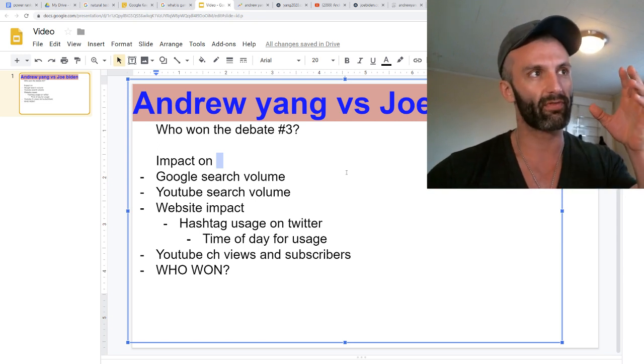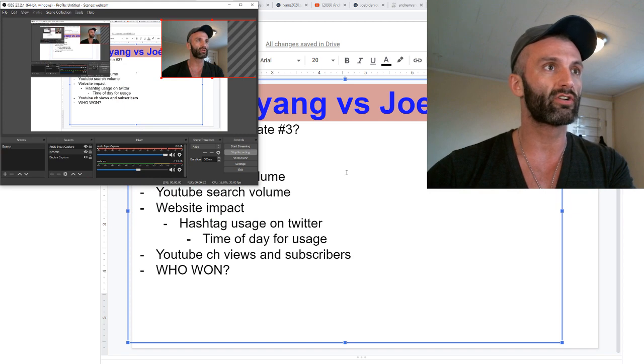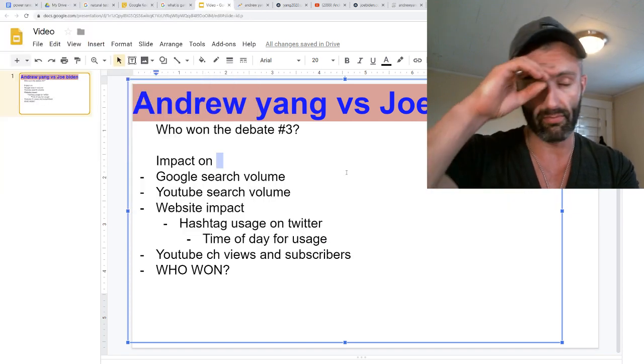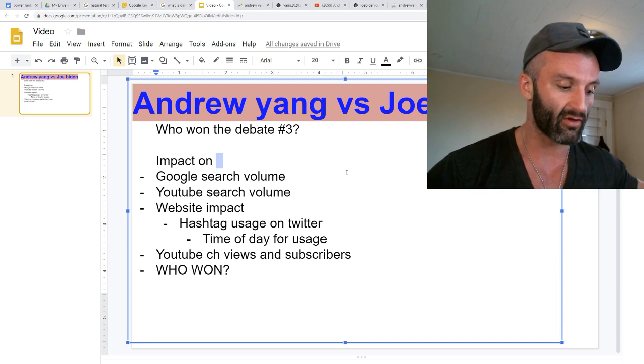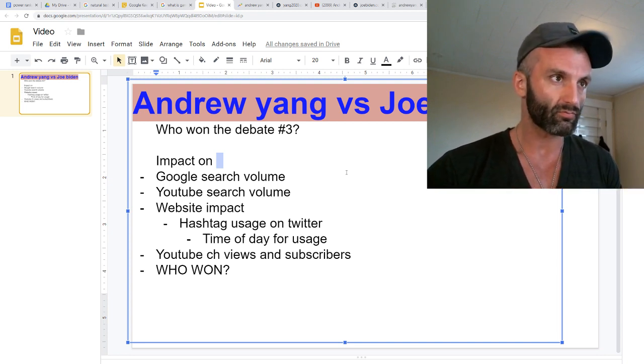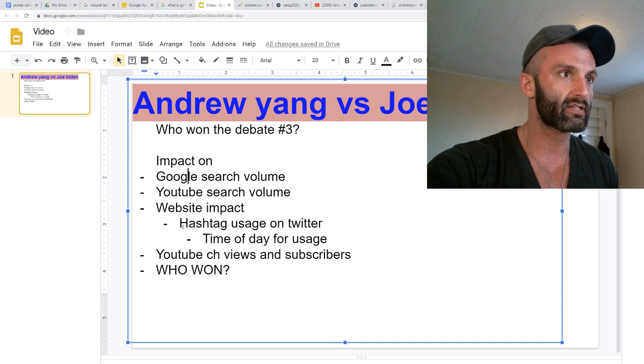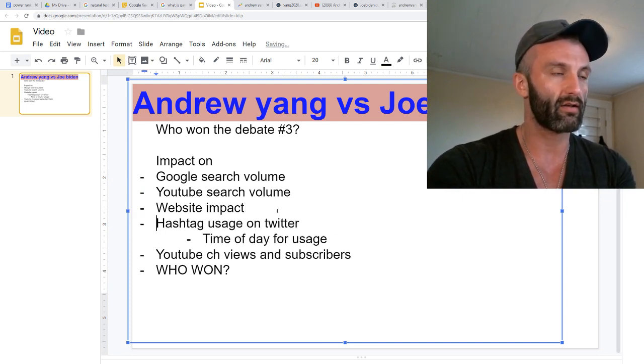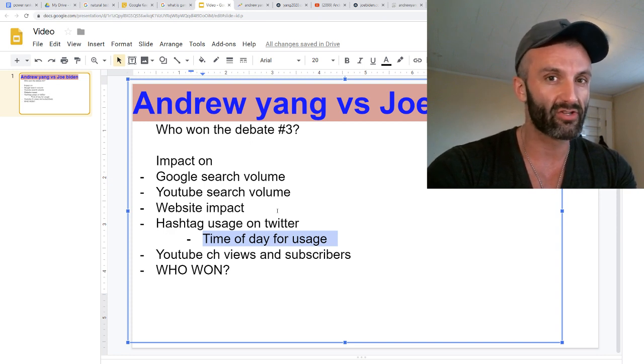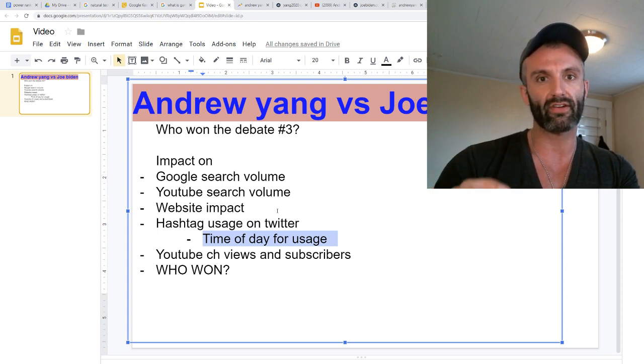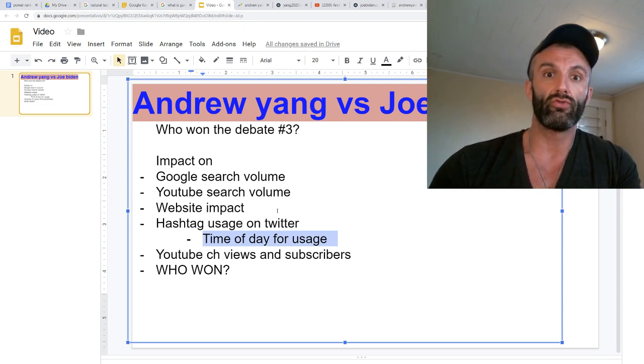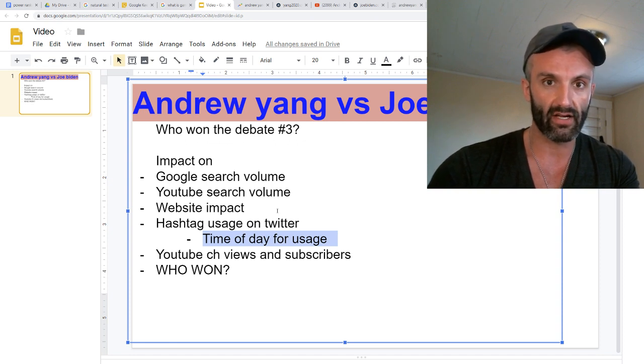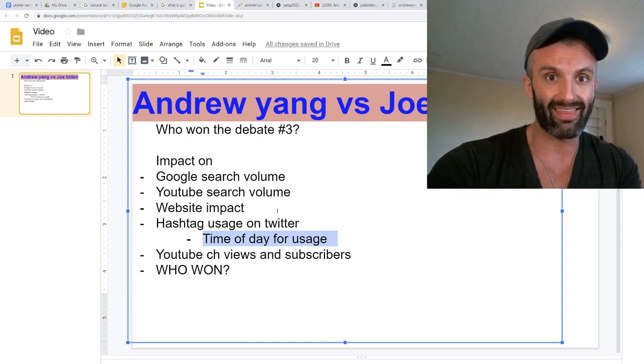We're going to take a look at the impact from the debate the other night on the YouTube search volume, the Google search volume over the 90, 30, and the past seven days, the impact on their website, and the hashtag usage on Twitter. I don't really listen to what any of these candidates say tremendously. I want to know what America thinks.